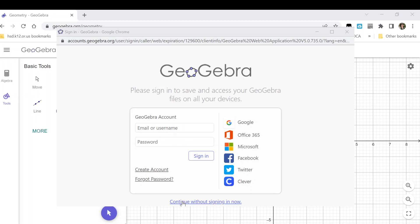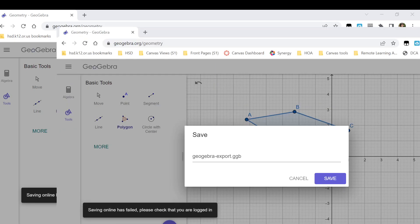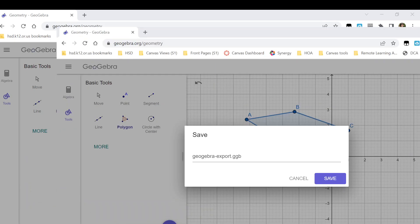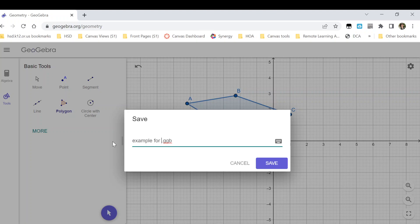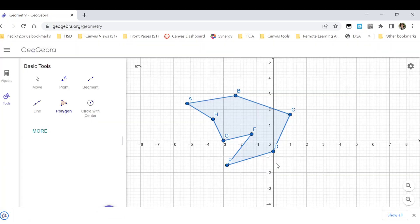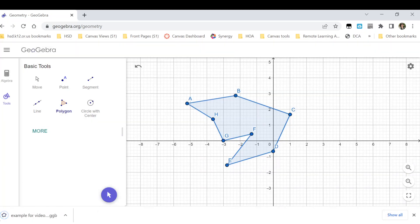You can continue without signing in using this option down here at the bottom. So I'm going to click that. Then it takes me back where I can decide what to call my file. I'm going to call it Example for Video, and then I will hit Save. It downloads it to my computer — it'll be in my Downloads folder, and I can then attach it to an assignment.